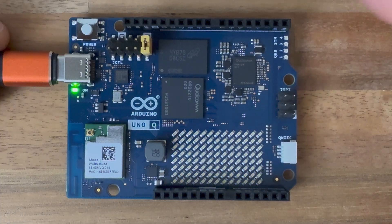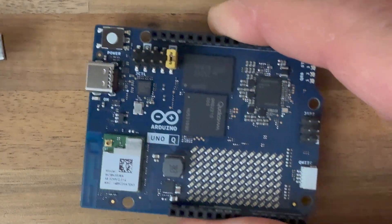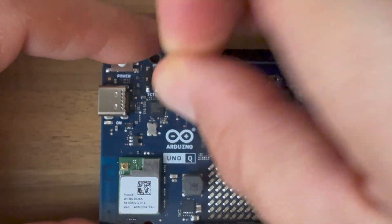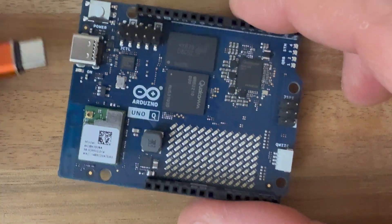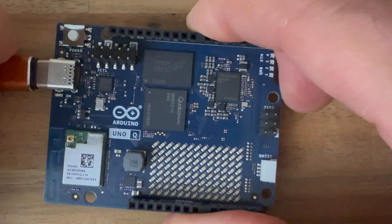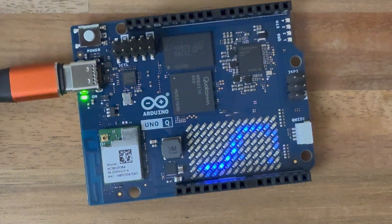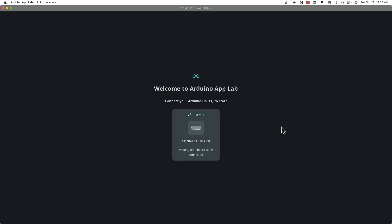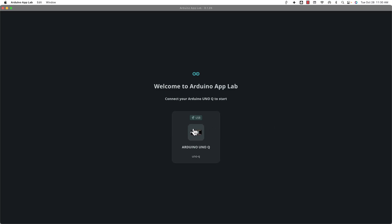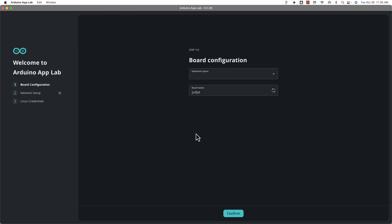Now you can open the Arduino App Lab again and continue walking through the setup. Don't be surprised if at some point it says 'you need to update some software' — at that point they're not talking about the Debian image, they're talking about other software running on that Arduino board or possibly updating the App Lab app itself.